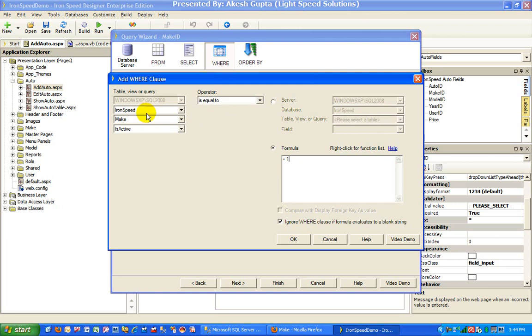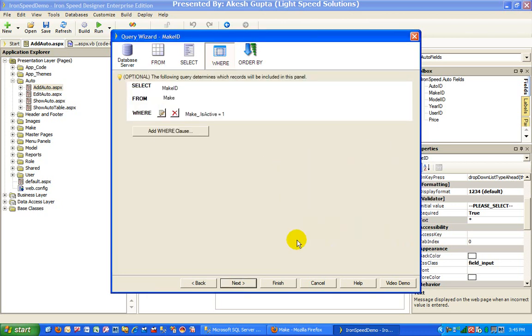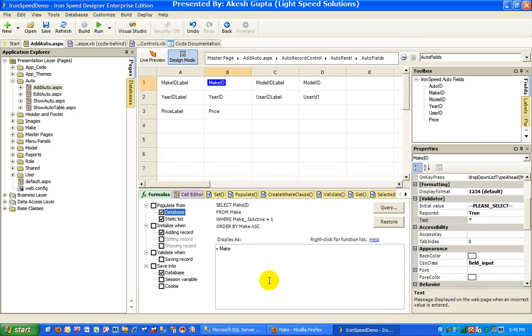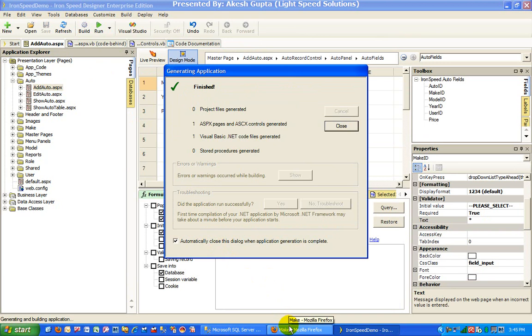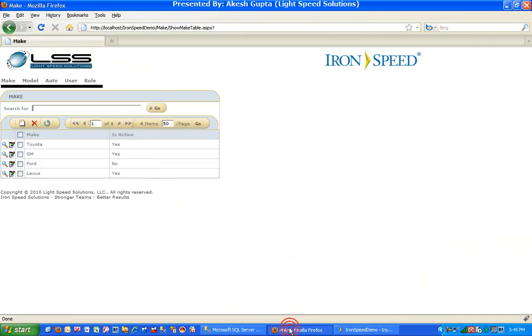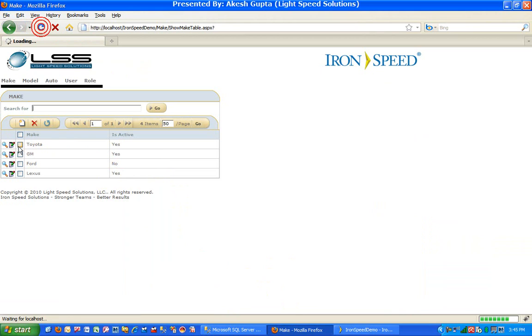Just by implementing such simple thing using the powerful formula editor, let's see what difference does it make to our drop-down list. Of course you want to build the application, go back to our makes, and just for the sake of making a change, let's go and make Toyota and Ford as inactive.